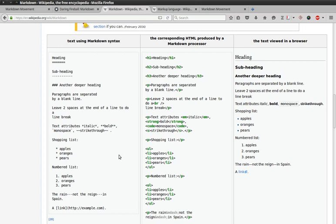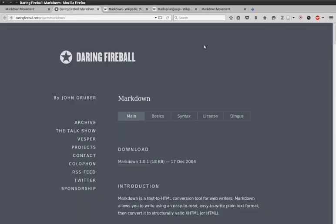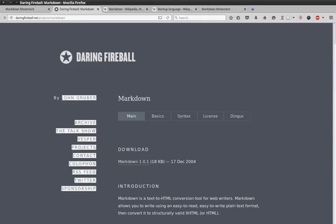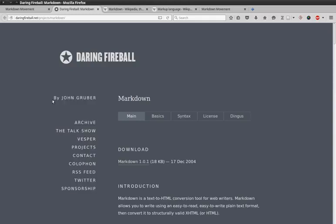If we go to daringfireball.net, the site owned by John Gruber, the original creator of Markdown, we see that this was his original design intention in creating Markdown.